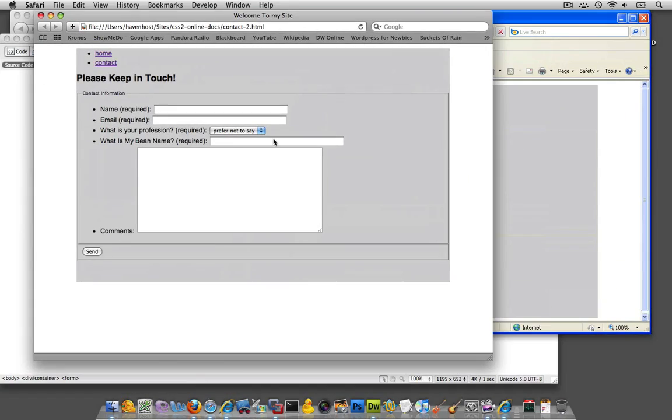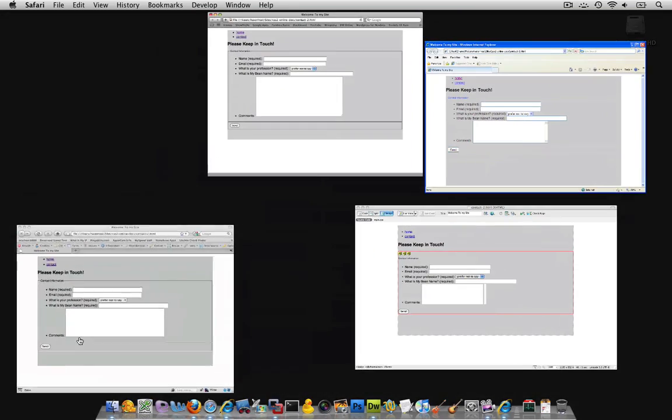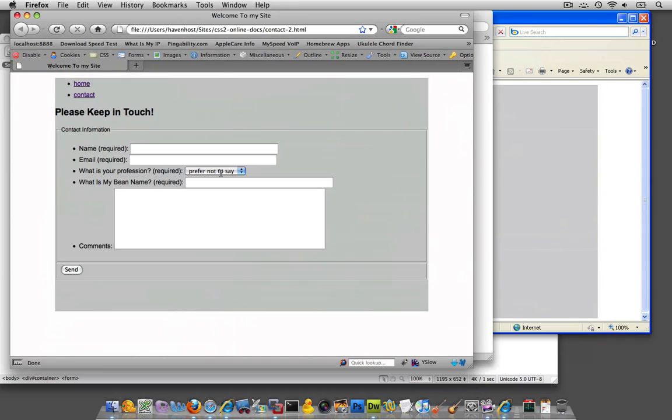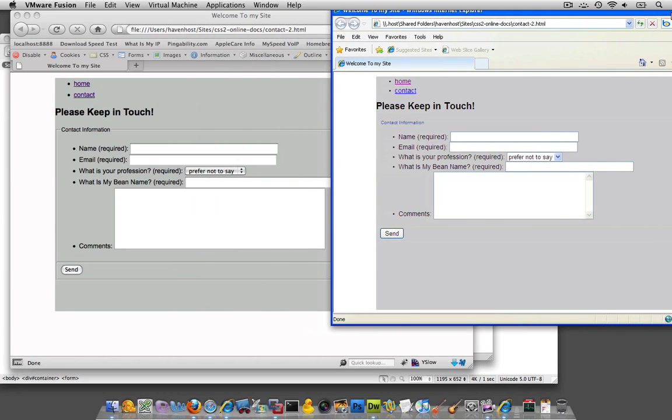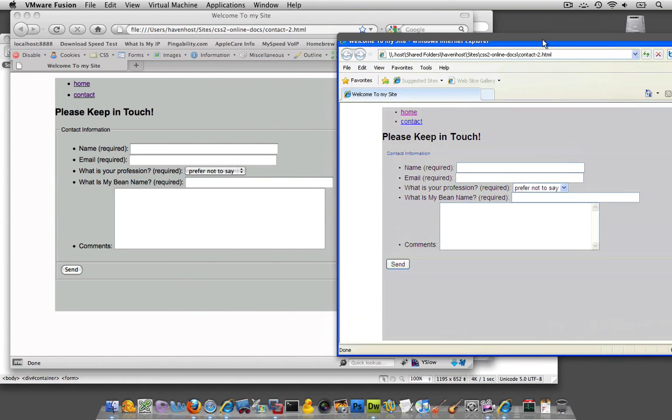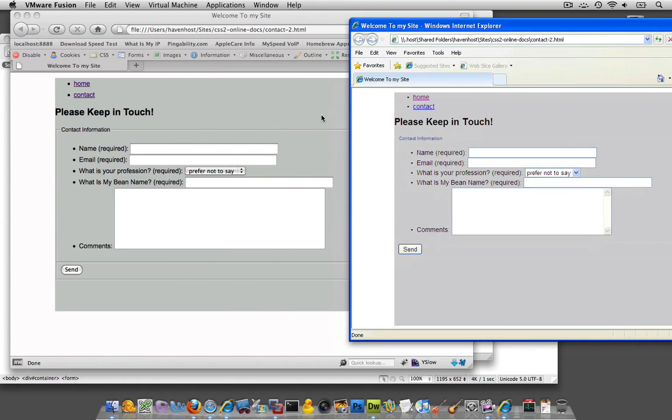If we compare it to at least even these other two, Safari, actually in Internet Explorer it looks the most different, mainly because we have no border over here.